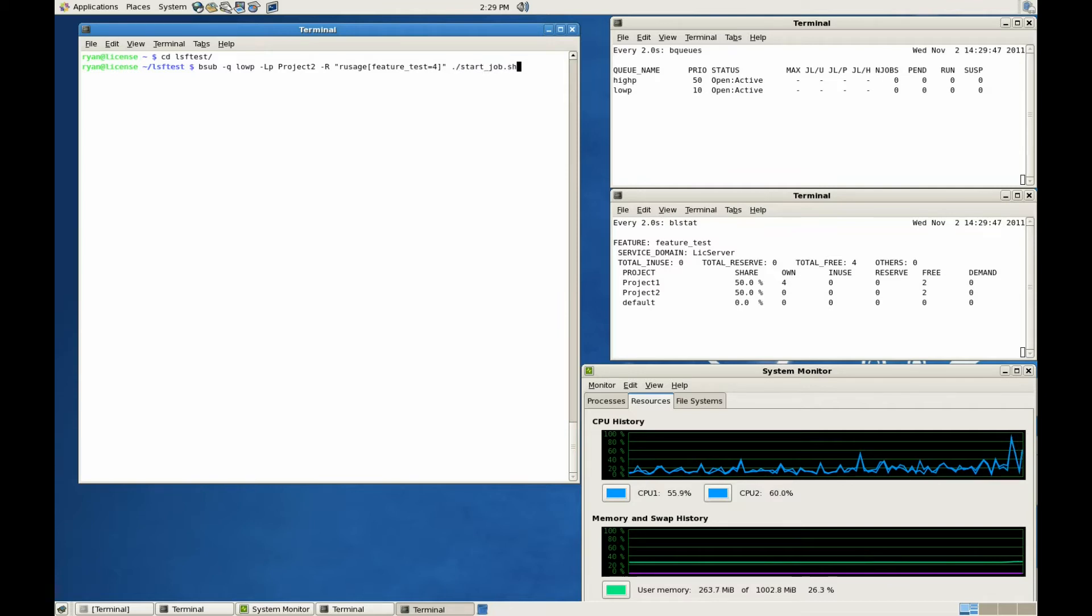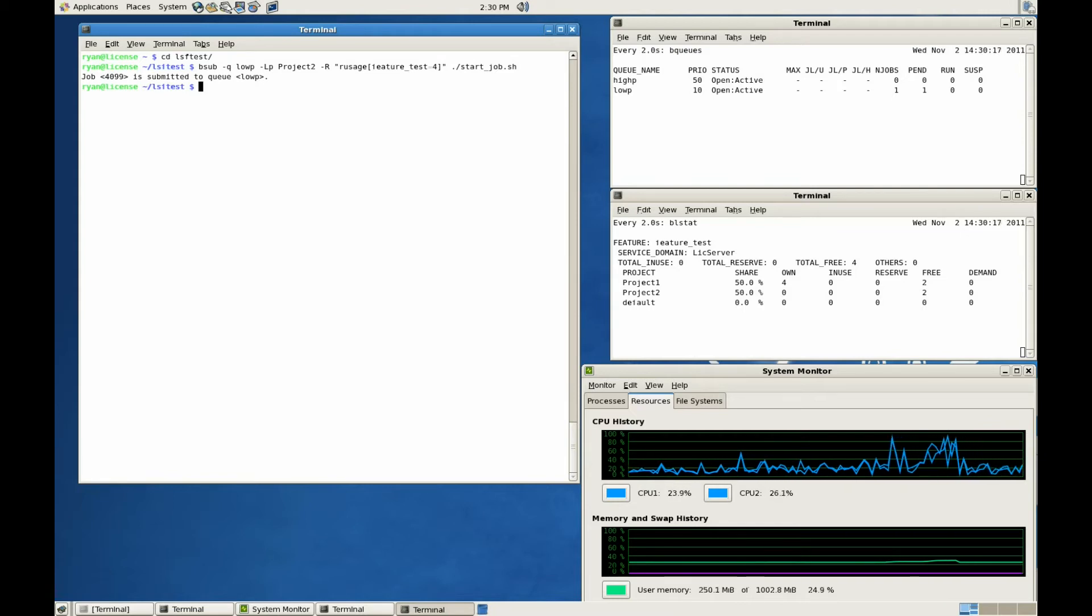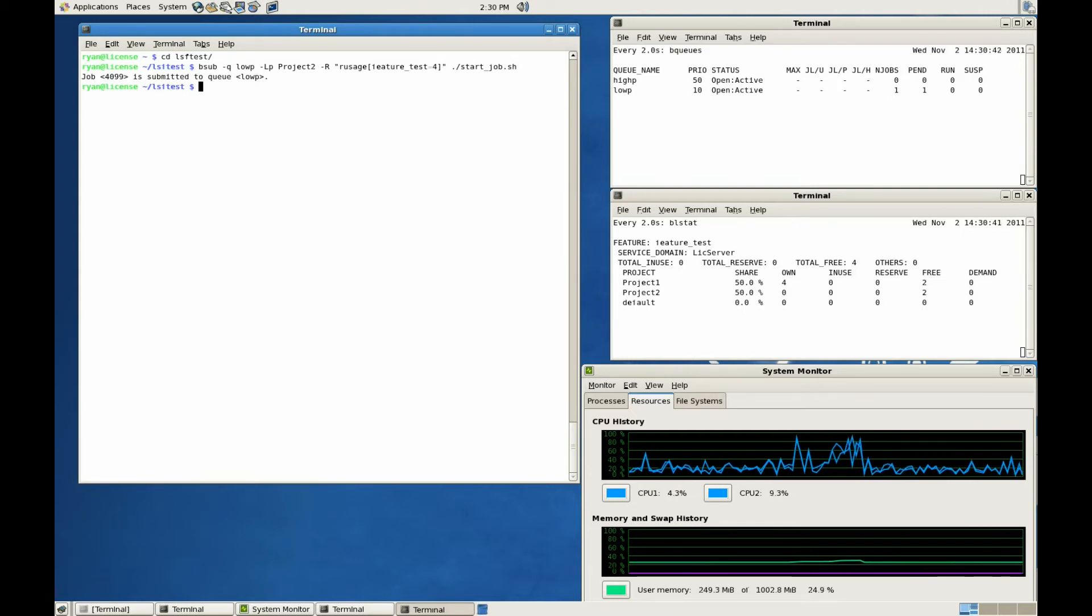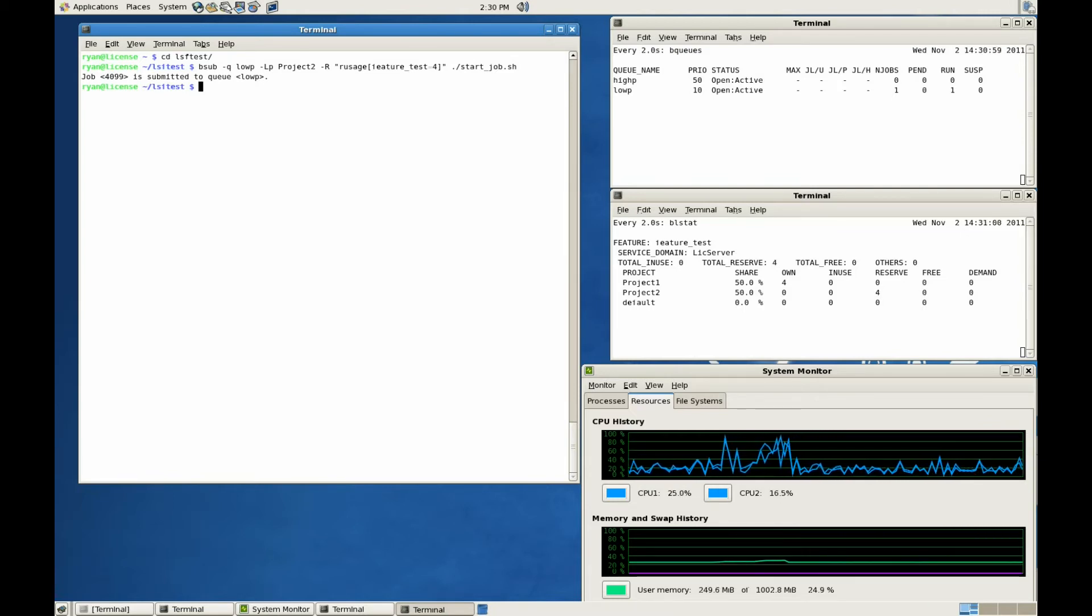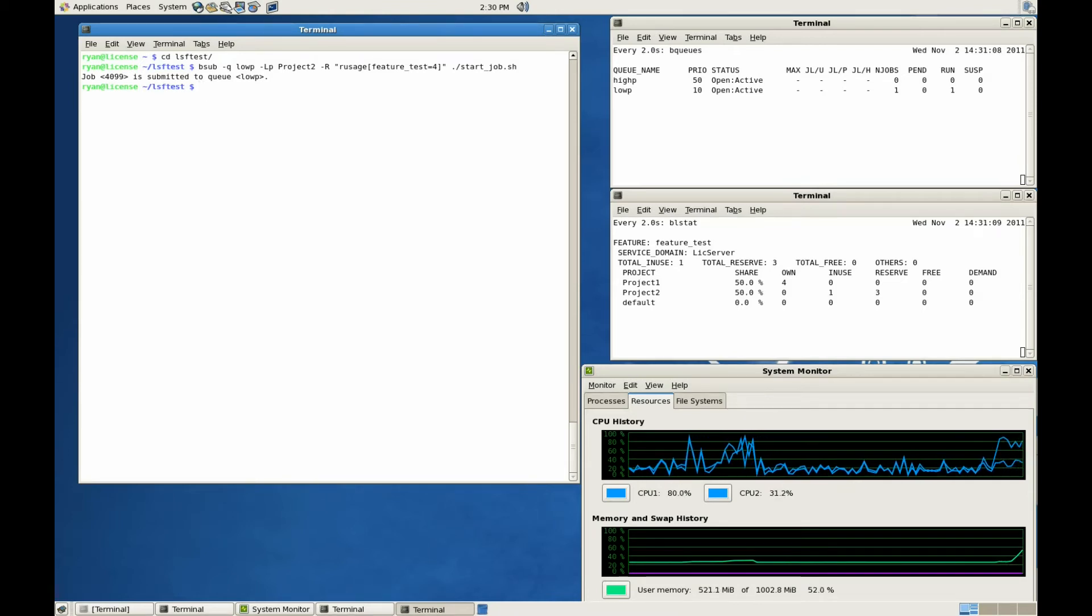For this job, we'll be requesting all four feature test licenses. And since we've configured LSF to share equally between Project-1 and Project-2, we'll be allowed to start.